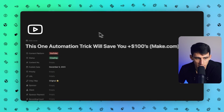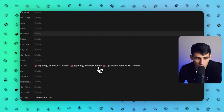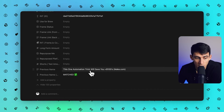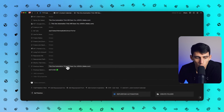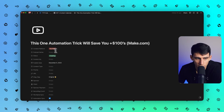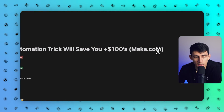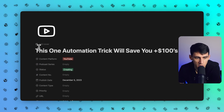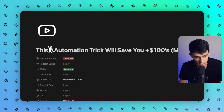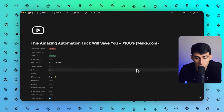So inside of this entity right here, when the Google Drive folder was made, you can see that this says the previous name. This is the name of the original folder that was created, and it's cross-referencing versus the name of the actual Notion entity. So this is the name: 'this one automation trick will save you hundreds' — I'm going to change it to 'this amazing automation trick will save you hundreds of dollars.'